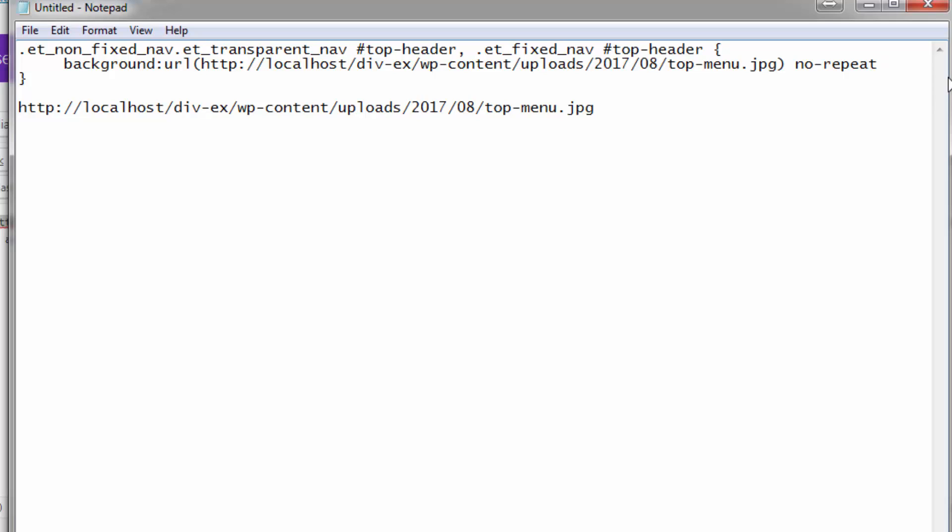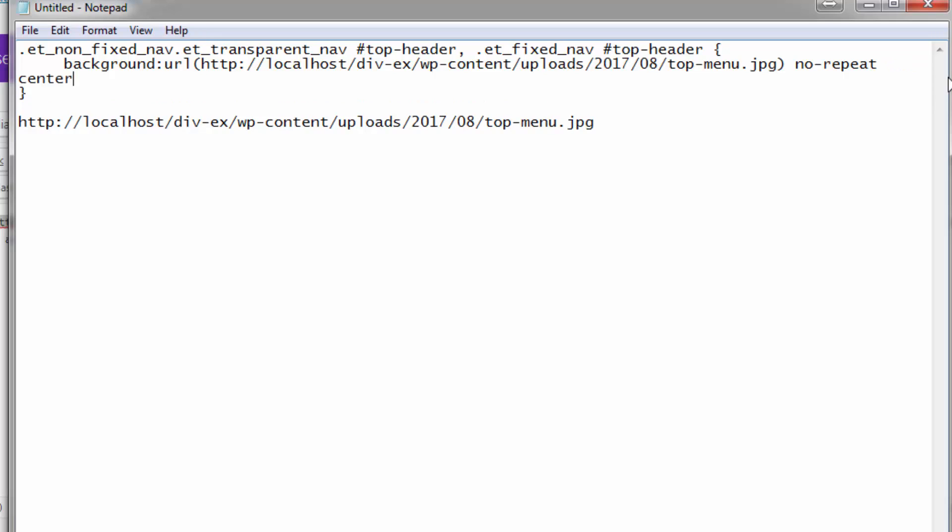I want to center, center, semicolon. And then the background size - we want it to actually cover the whole thing, so I'll put background-size: cover. I'll put these on lines of their own just so they don't get messed up here.